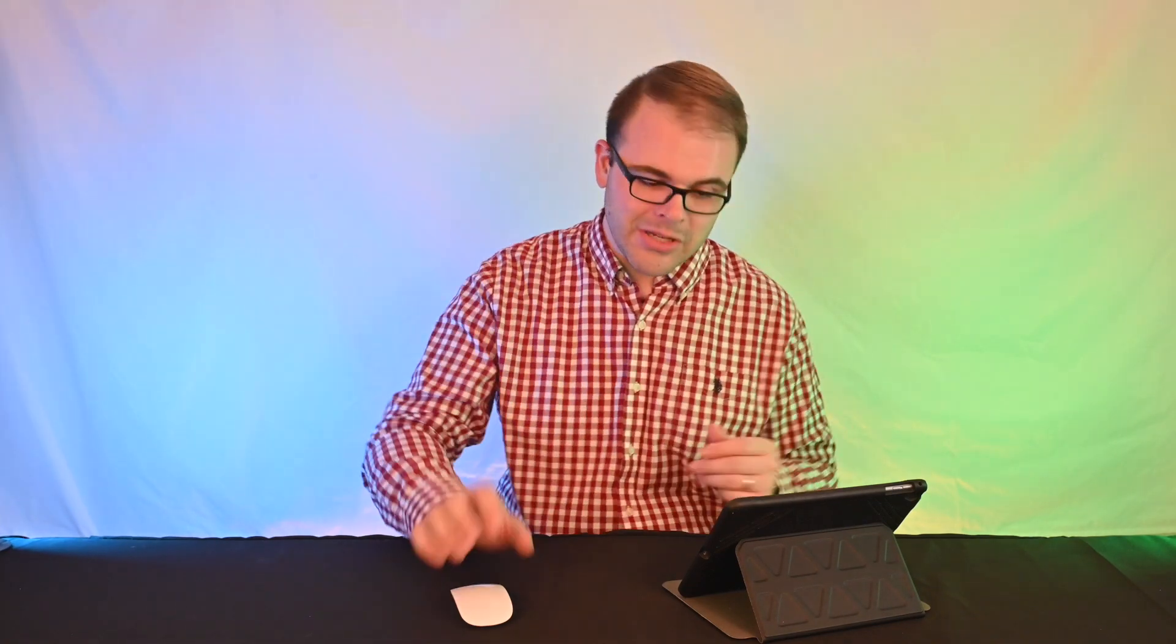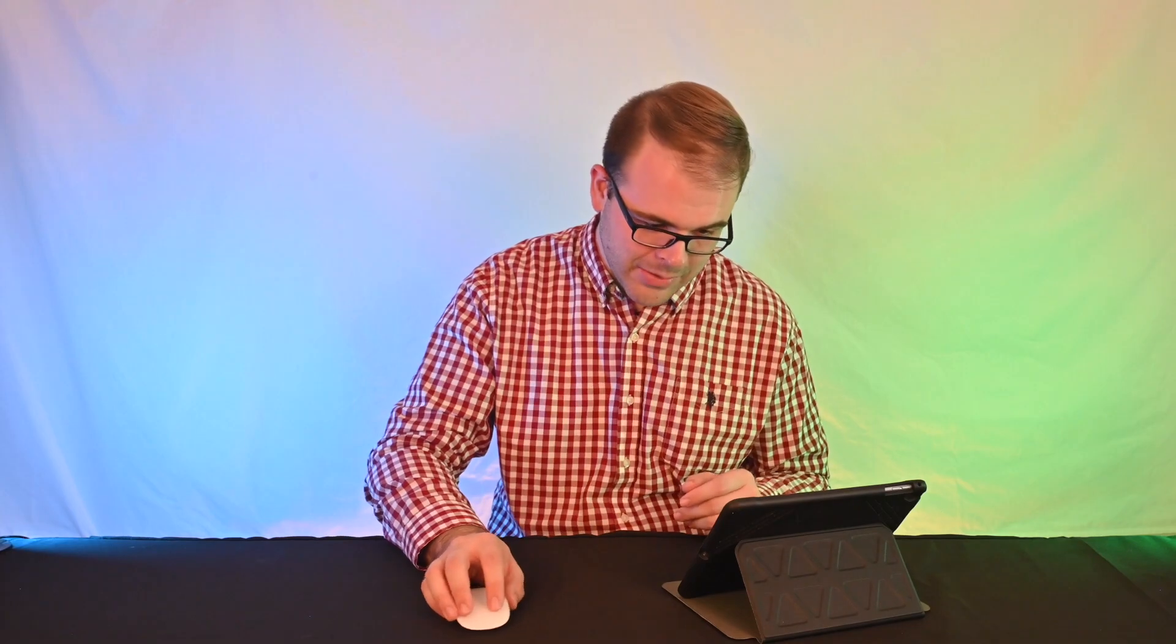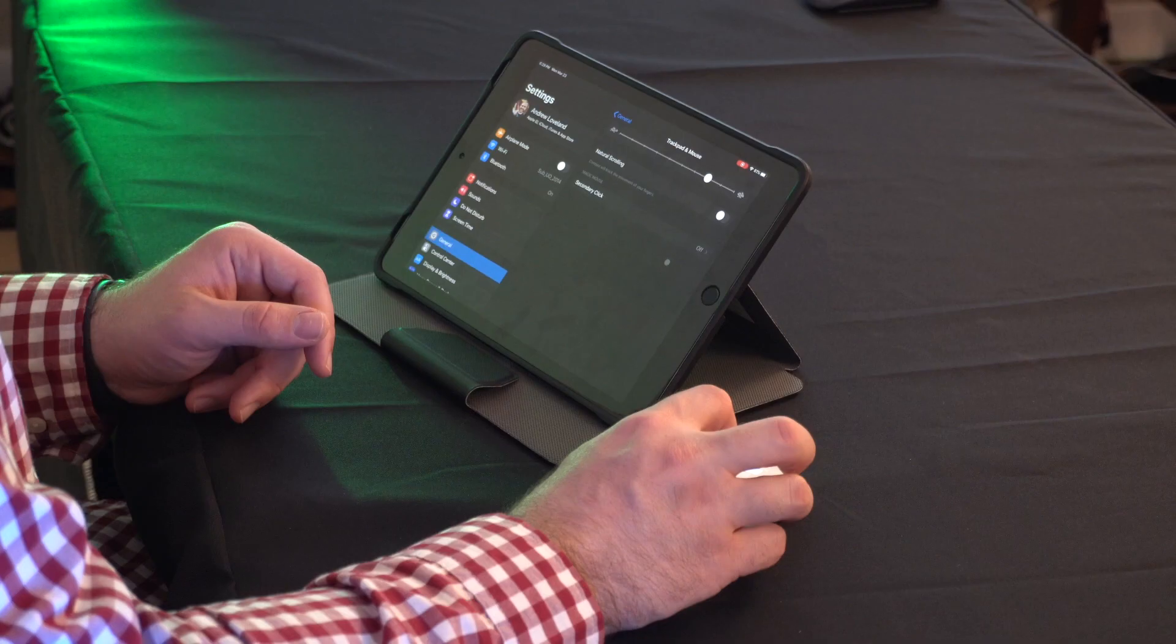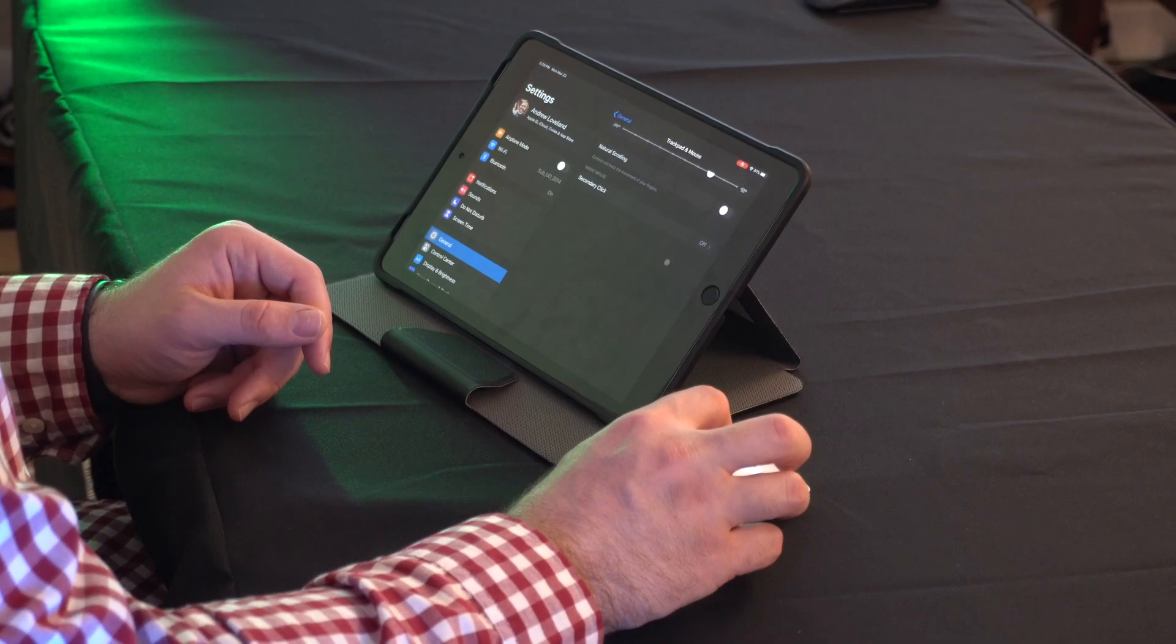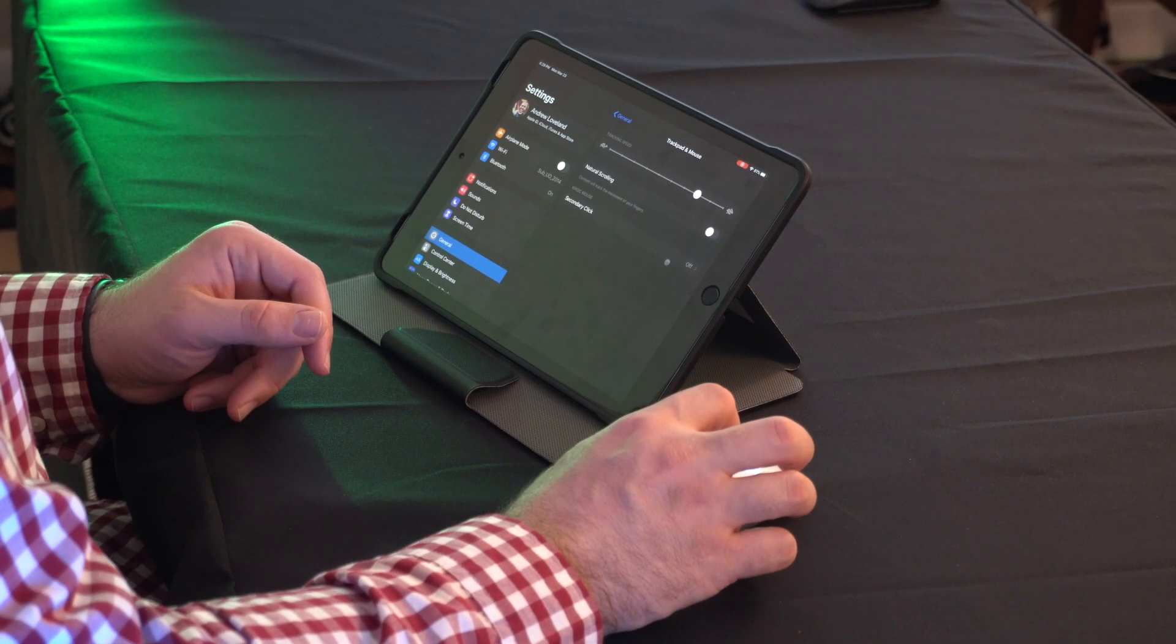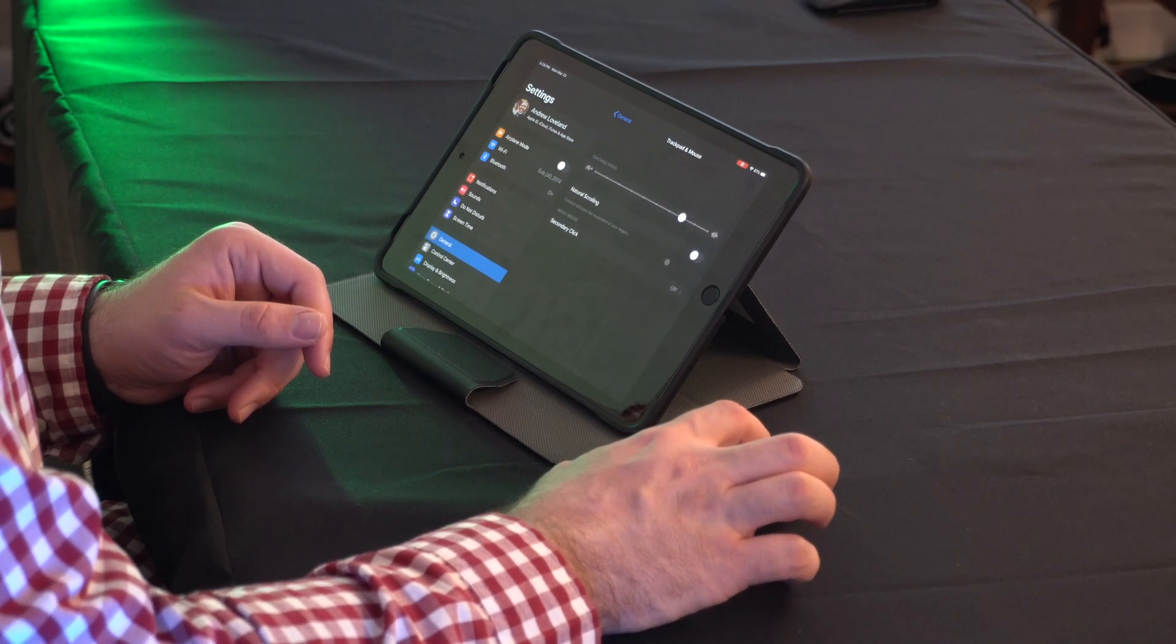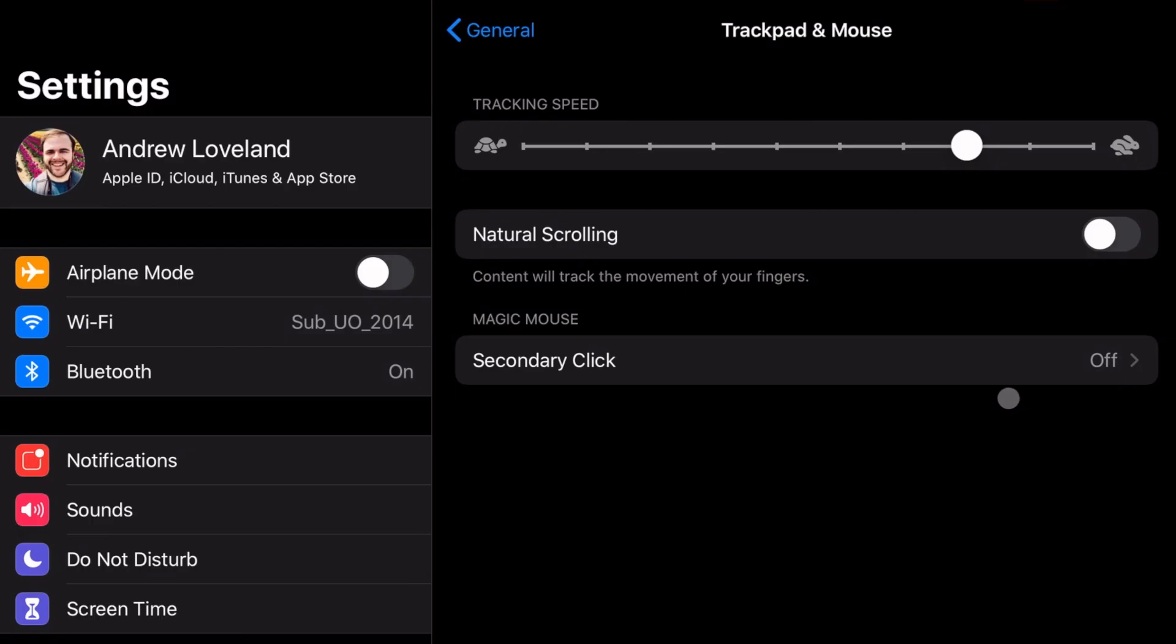So on my Mac, I absolutely hate having the natural scrolling turned on. I actually have that feature turned off. I absolutely hate it. When I'm using a mouse, it messes me up every single time because it's not intuitive to me. I'm used to it the other way. So I'm actually going to switch this to off. And when we switch this to off now, if I scroll down here, you'll notice the page moves down with my scroll. If I move up, it will move up. And now we're going to go down to this last option.